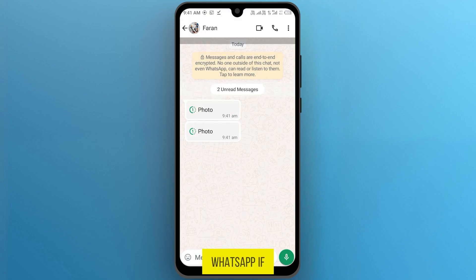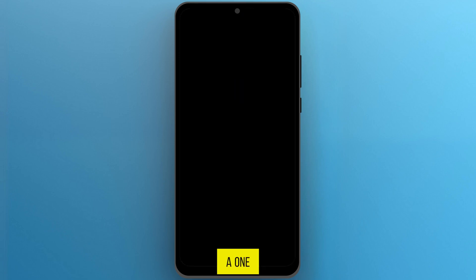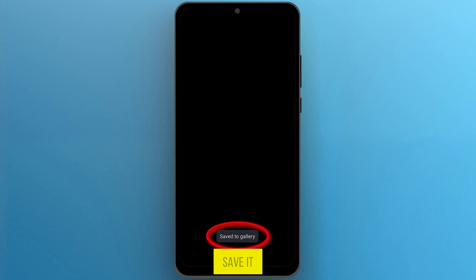In this WhatsApp, if I open a one-time photo, here you can find the option to save it in your gallery. Or you can also take its screenshot.